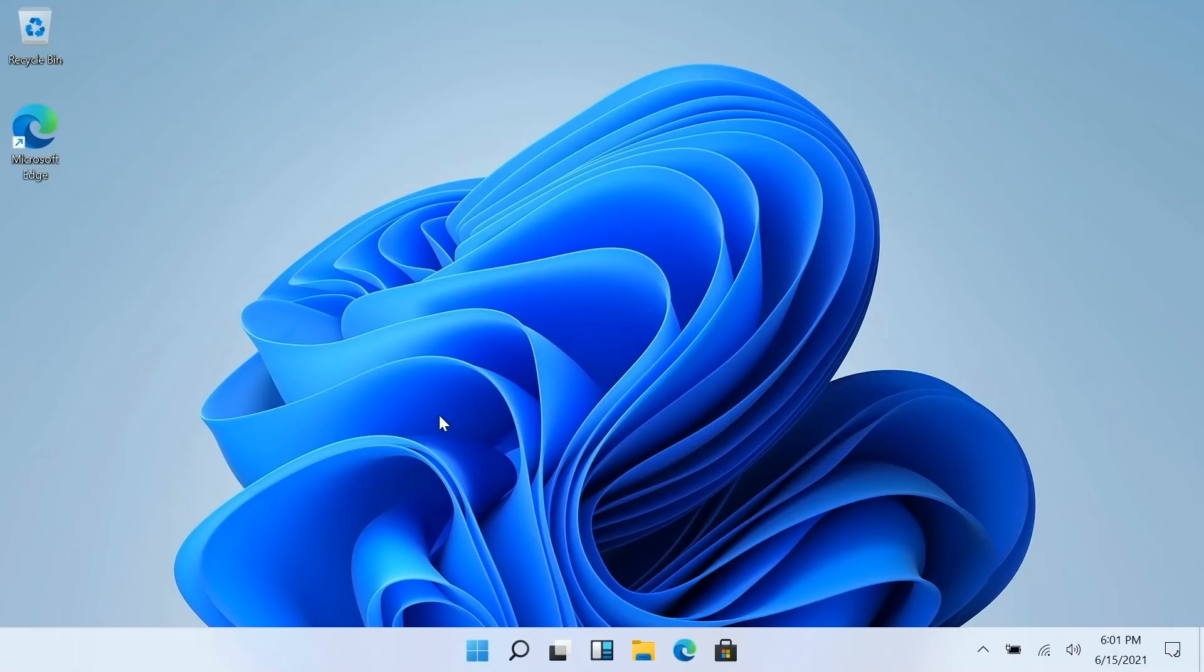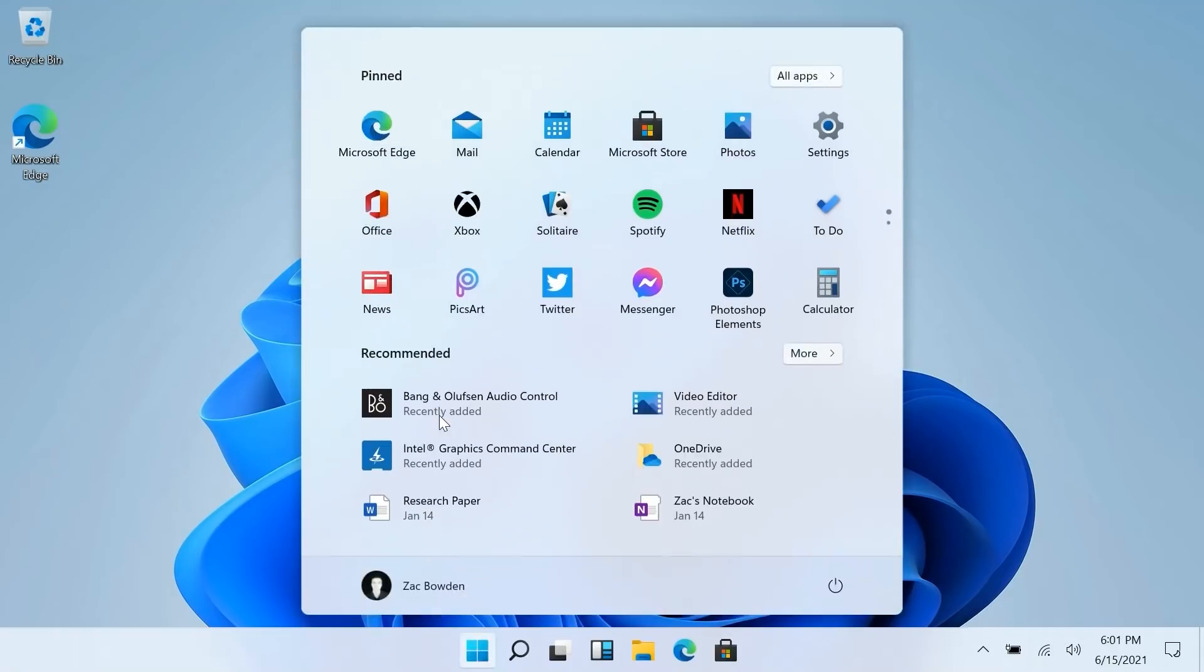Unfortunately for them the surprise has been spoiled because somebody leaked a build early and that's what this is. So let's take a look at Windows 11 and what's changed. Now to be clear this is not a final build of Windows 11. There's still more stuff to come.